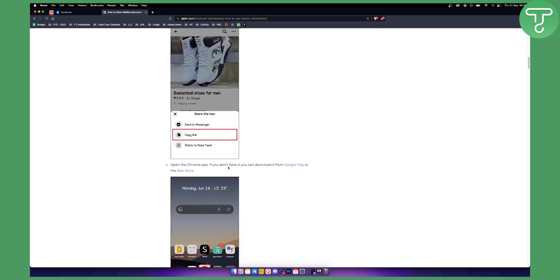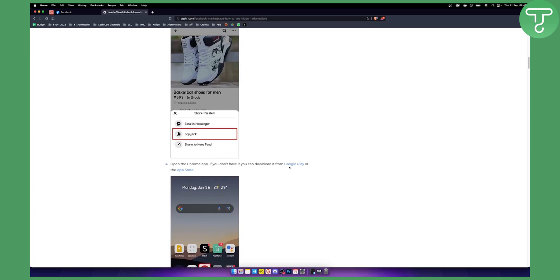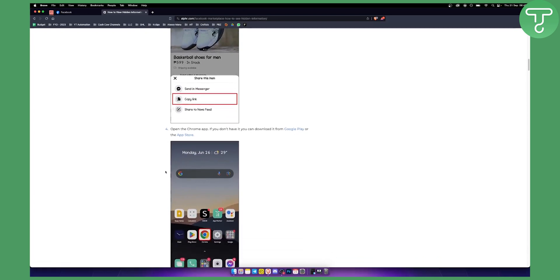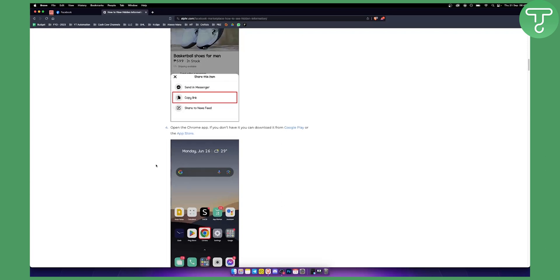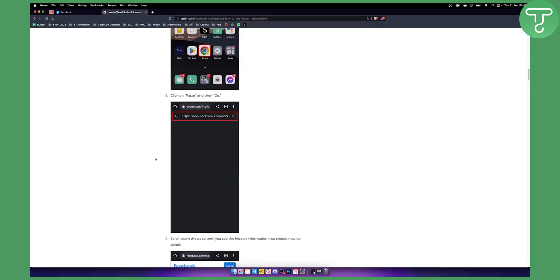From there you need to open the Chrome app. If you don't have it, you can download it from Google Play or App Store. It's very simple, Chrome app. You can also use a different app if you want. And then what you want to do is you want to just paste the link in that Chrome app.